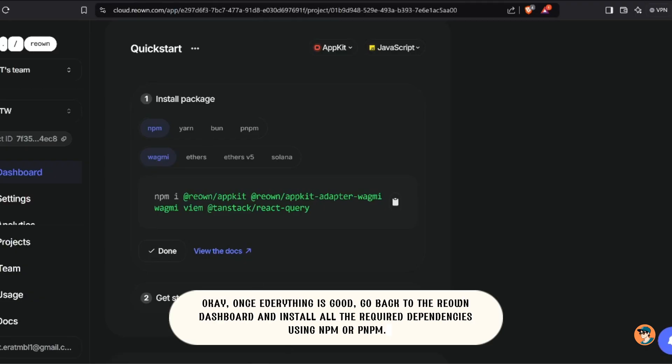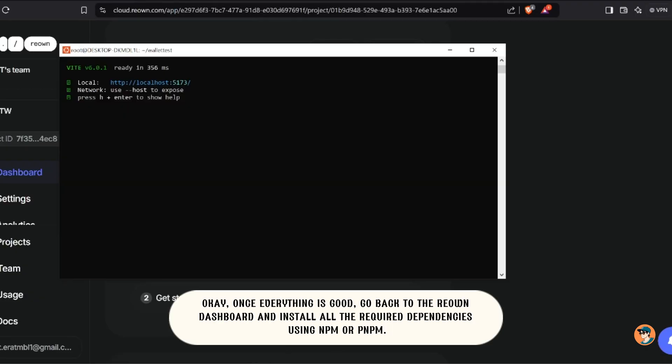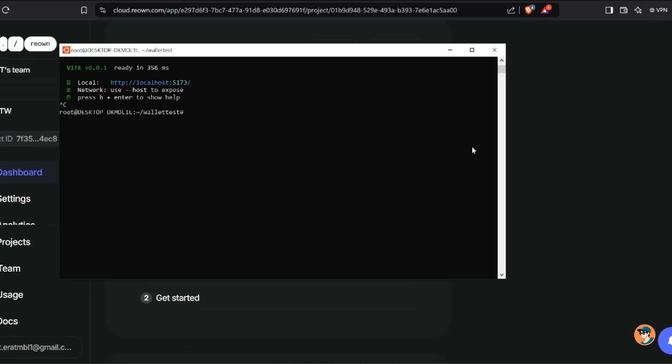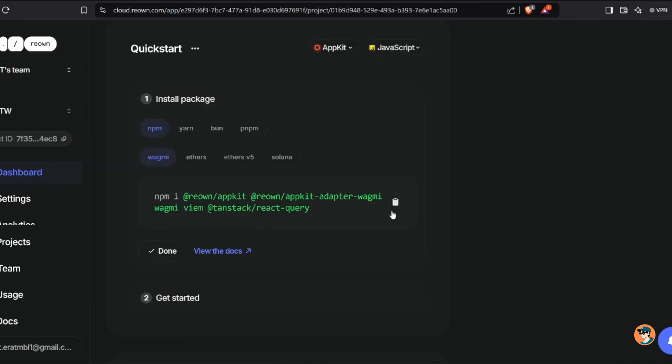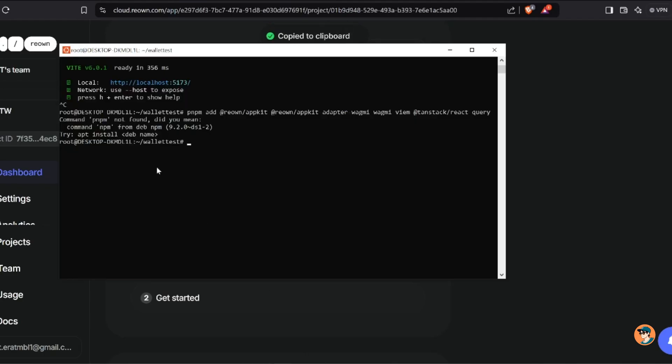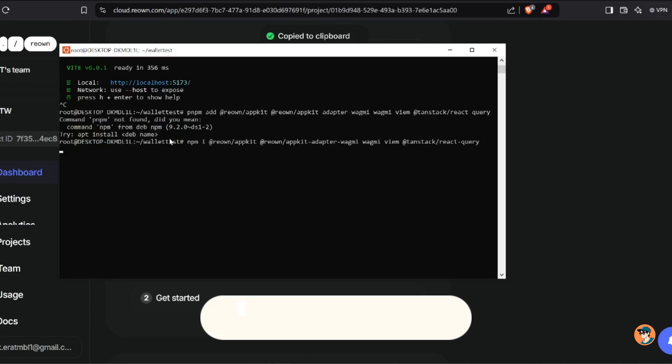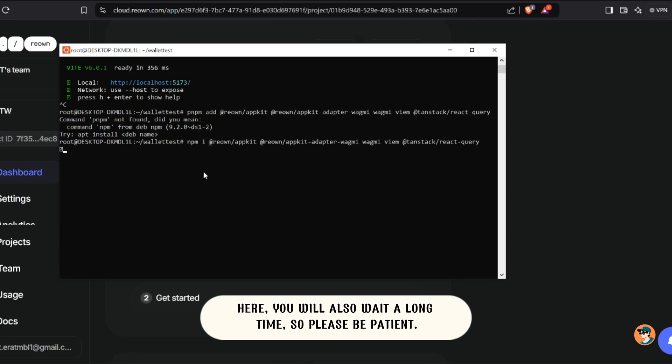Okay, once everything is good, go back to the Reao dashboard and install all the required dependencies using npm or pnpm. Here you will also wait a long time, so please be patient.